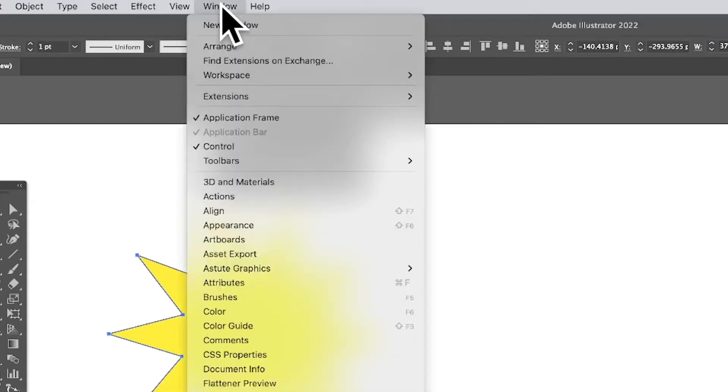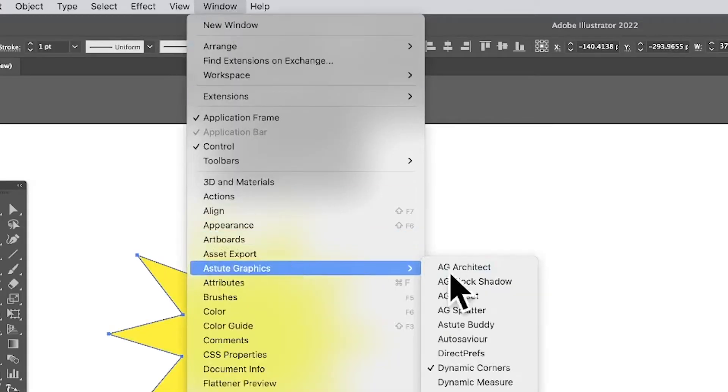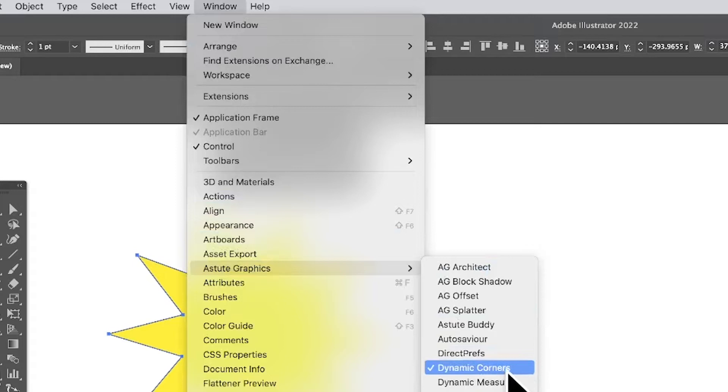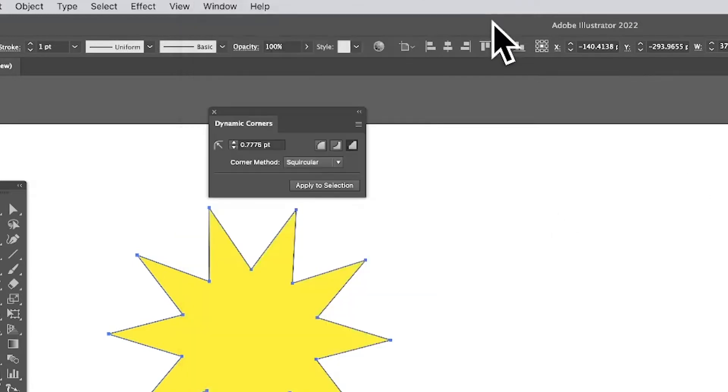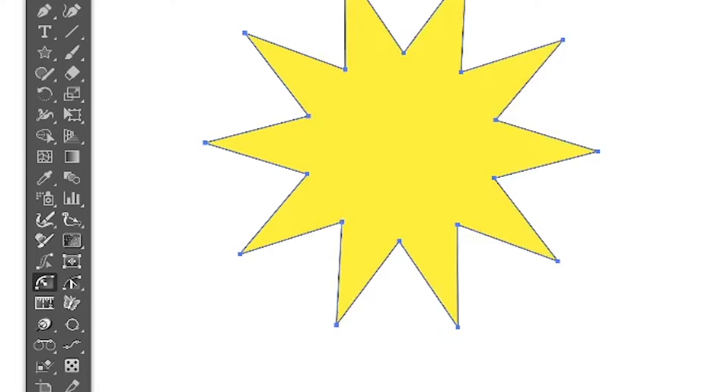That's part of Astute Graphics. There's trial versions, lots of information on their website plus demos, everything, freebies, much more. Really great website.